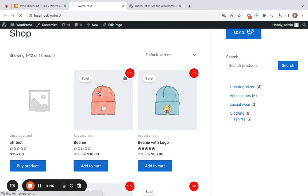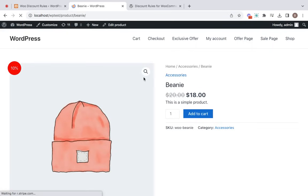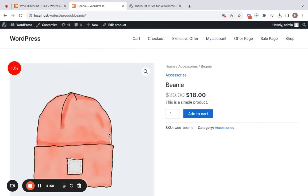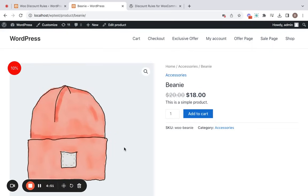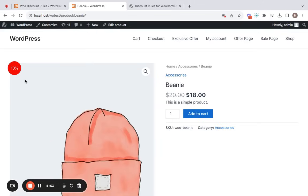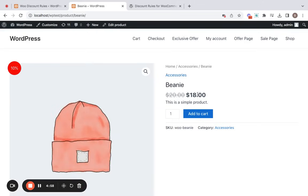So let me take you to this Vini product. This is the single product page of the Vini product. And you can see that there is a 10% sale badge, which can be enabled from the plugin. And you also see a strikethrough option, which is also enabled in the settings.